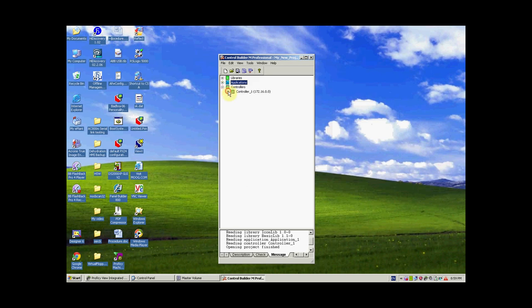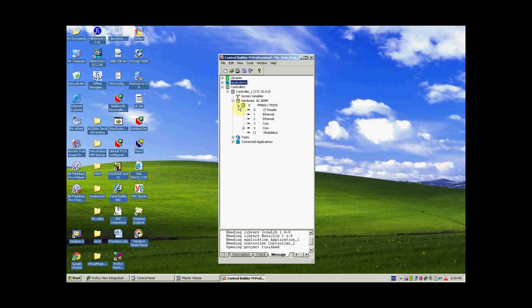The third section is the Controller section, which is where we define the hardware we are going to use for the application. The hardware we are going to use in our project is a PM864 controller. In the zeroth slot we normally define the processor of the controller.